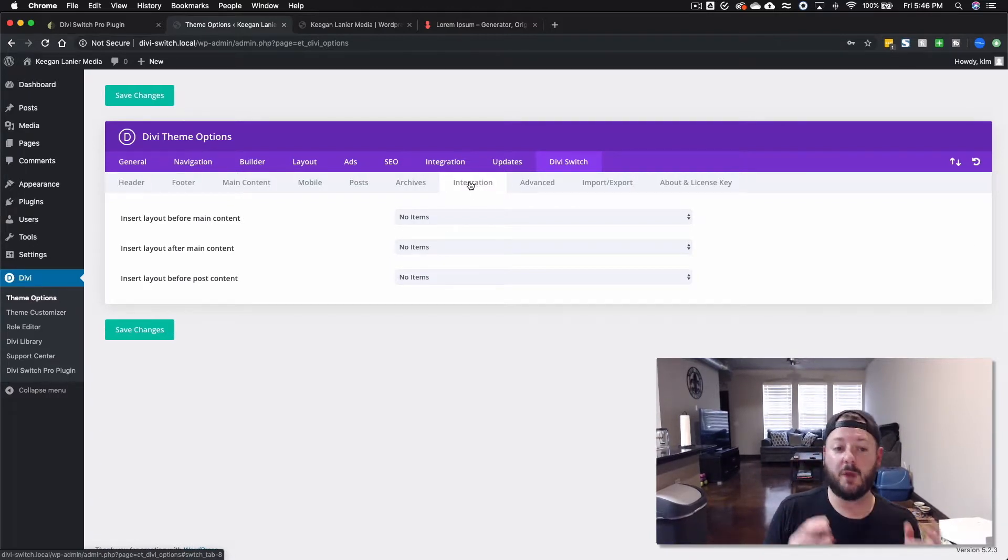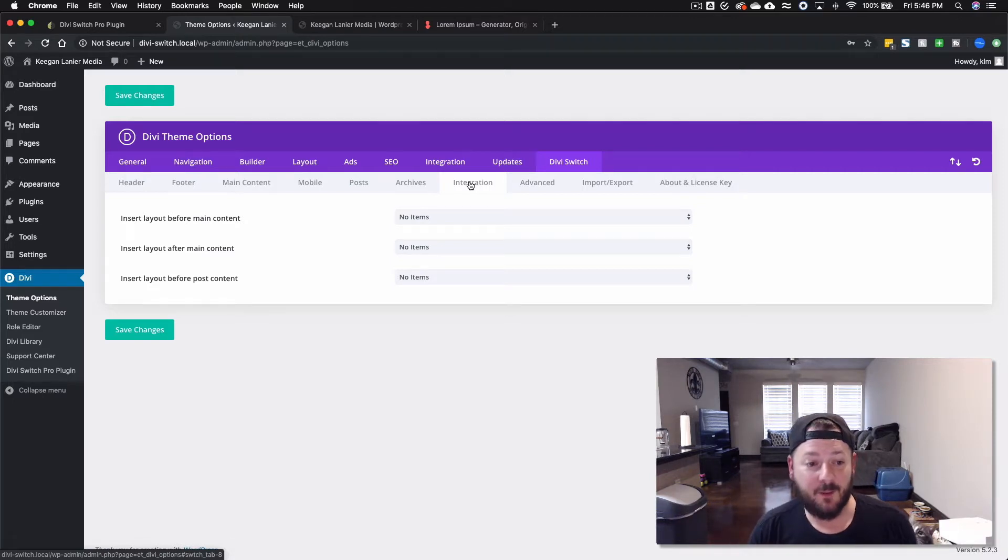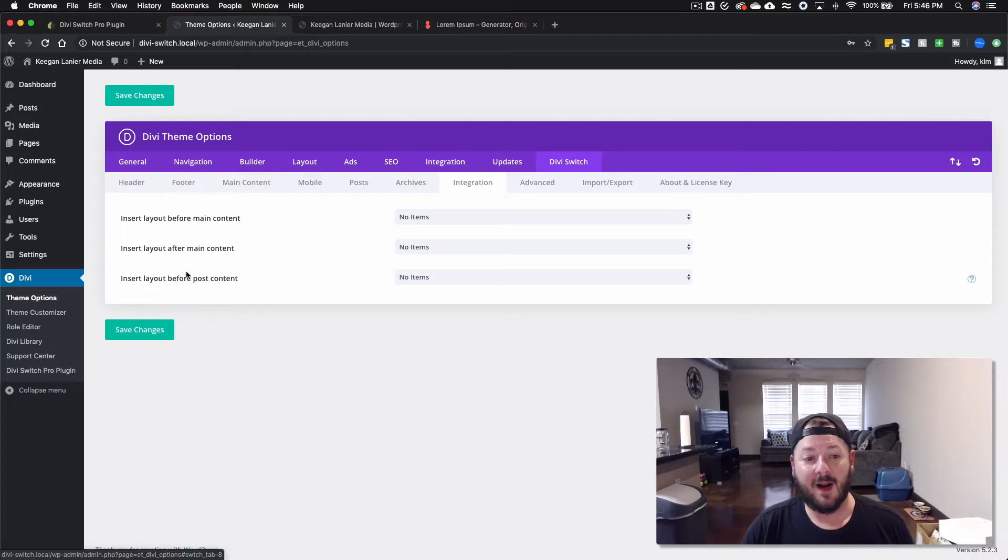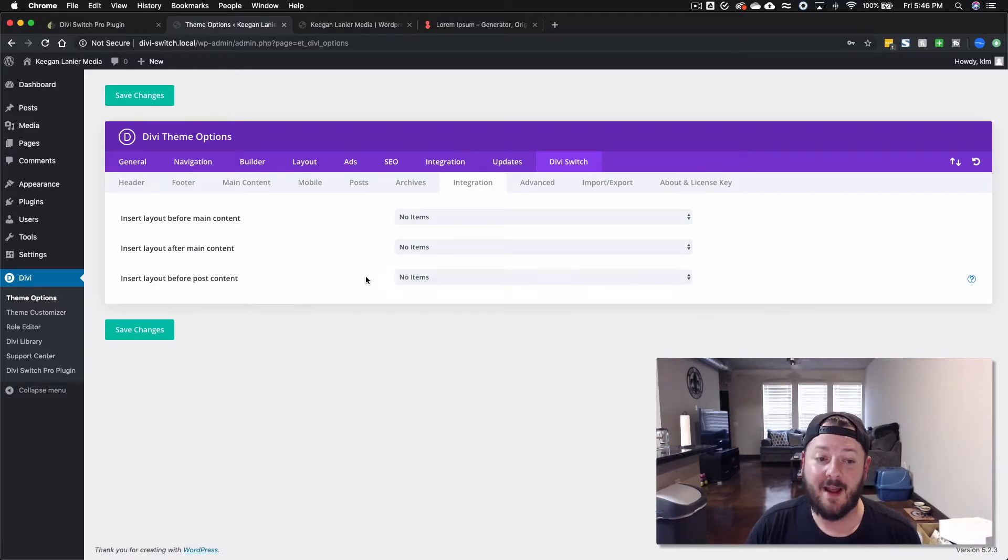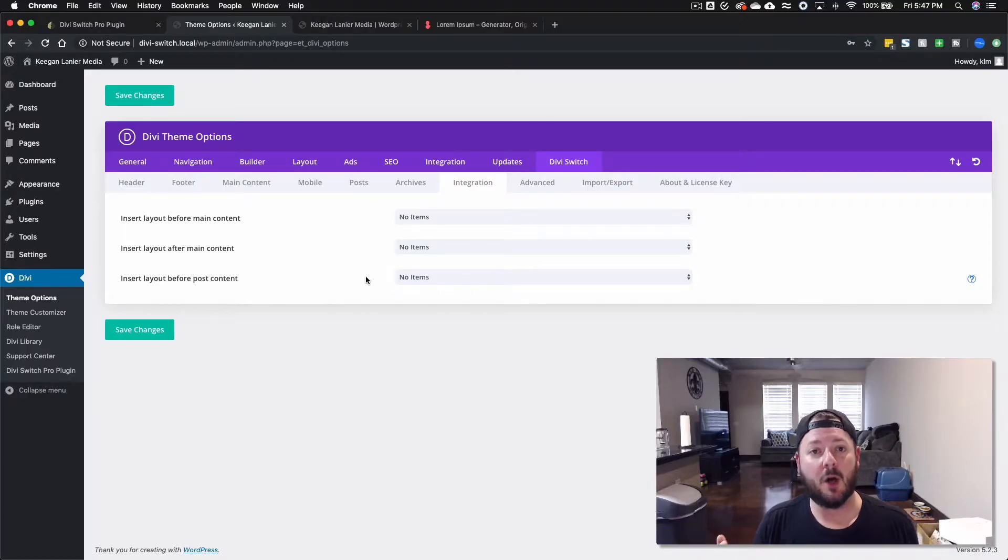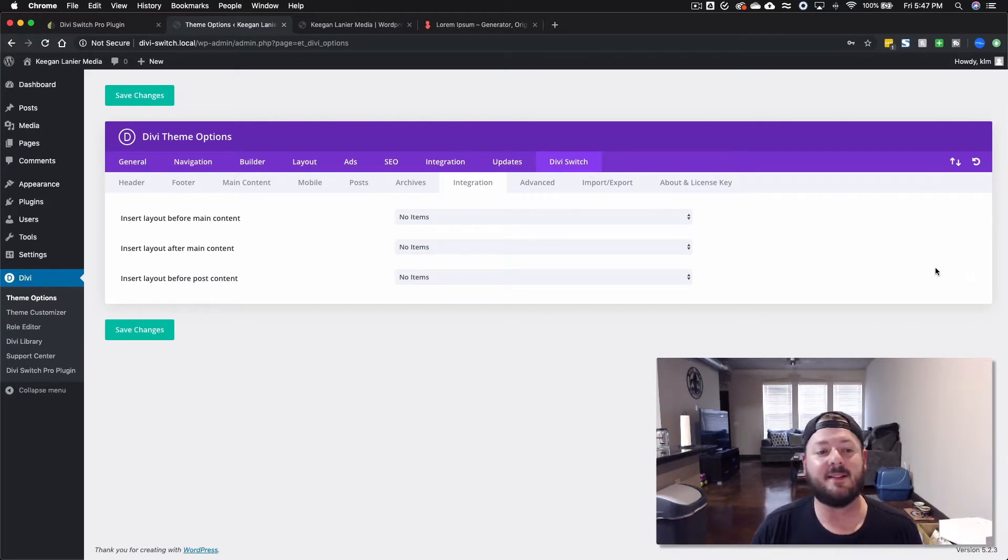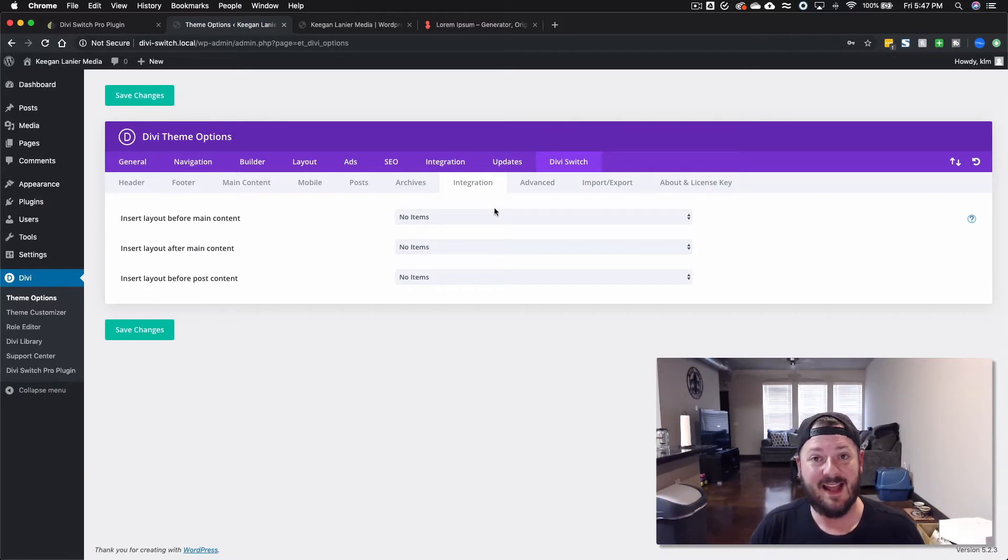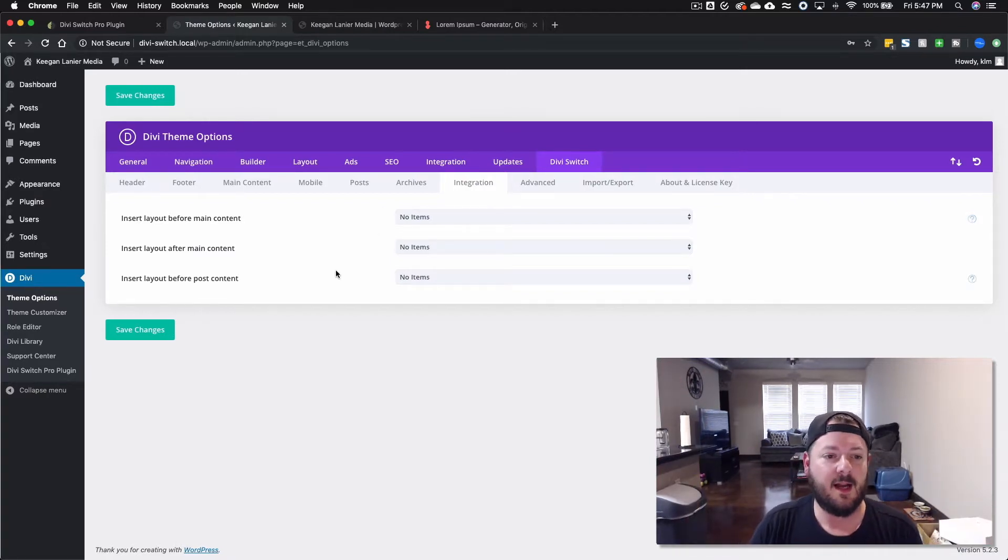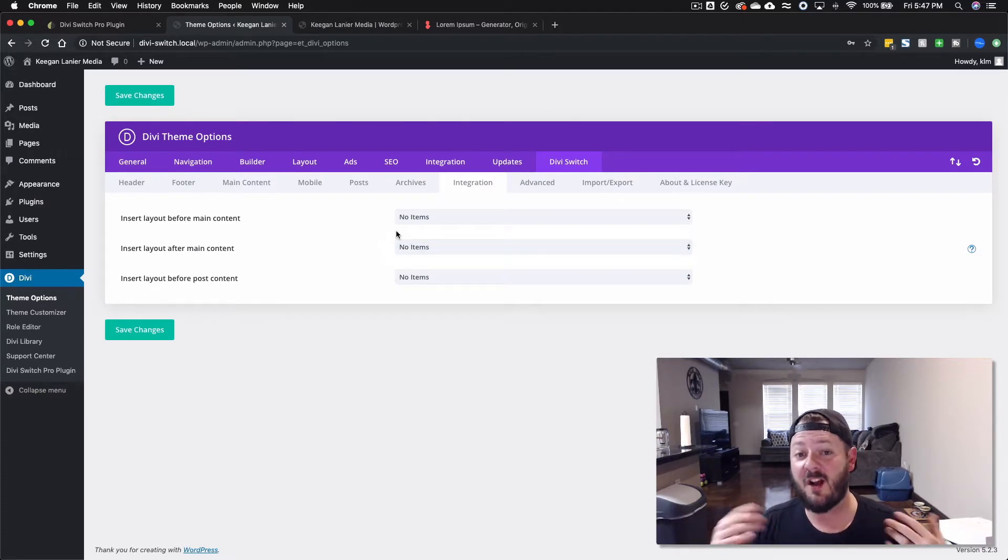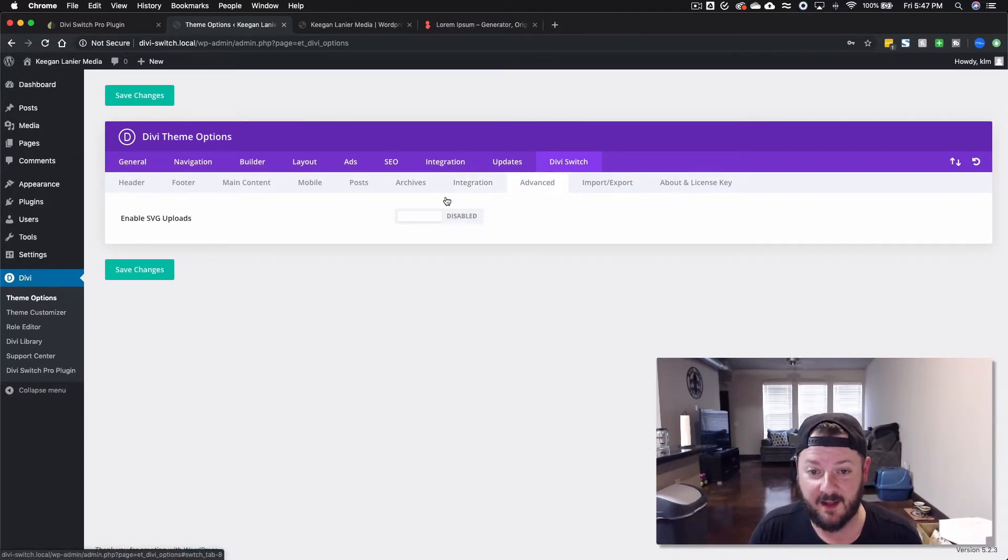This integration is really cool where you can insert a layout before your main content, you can insert one after your main content, or before your post content. What I like to do here if I'm using this before post content, I know it's going to be on my blog, so I would create a layout that has the share ability like Monarch where I can share the post or the page that they're on. I would insert that before post content. With the insert layout before main content, this is where you can actually hide the header, the regular header, and insert a custom header. And then after main content this would allow you to insert a custom footer.